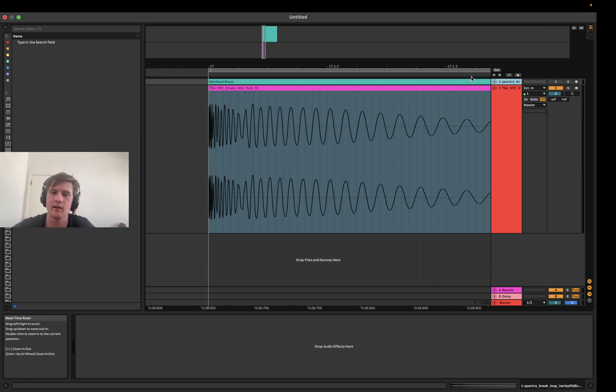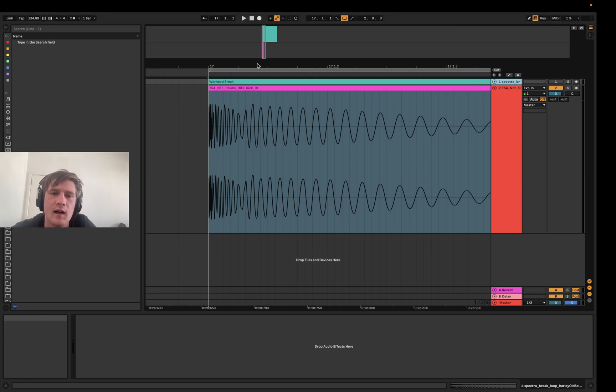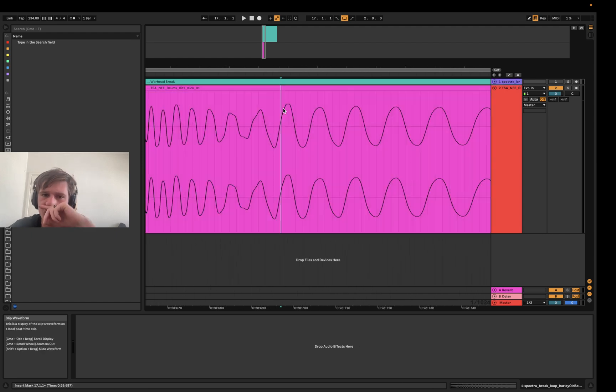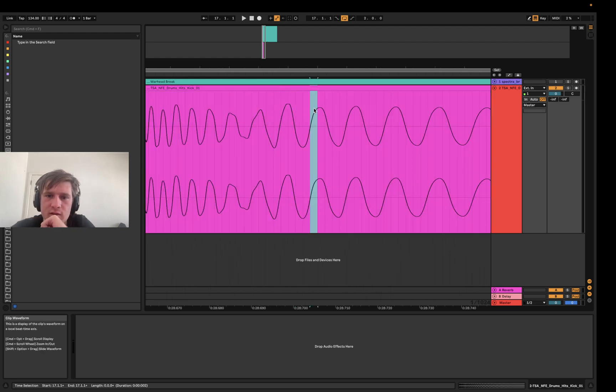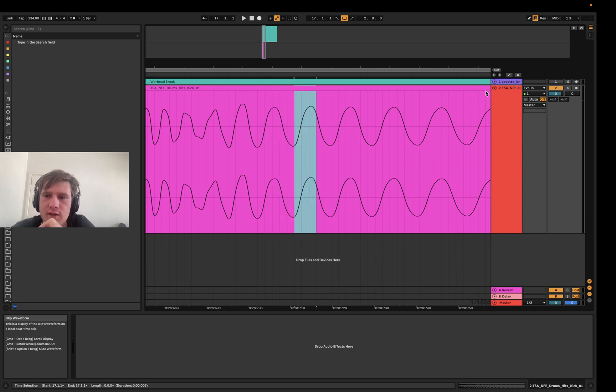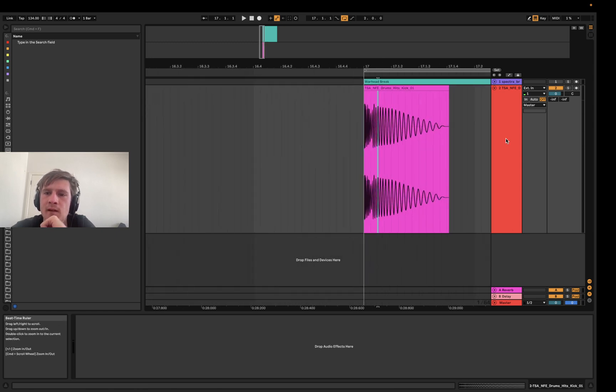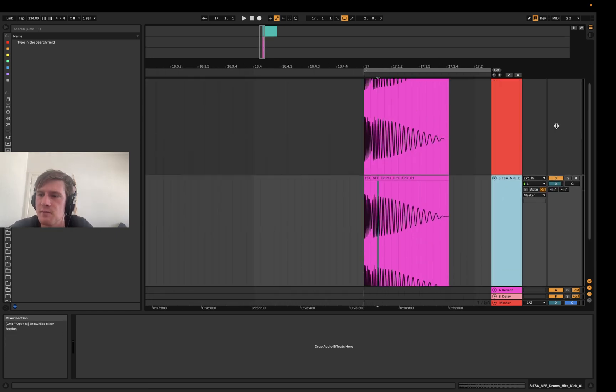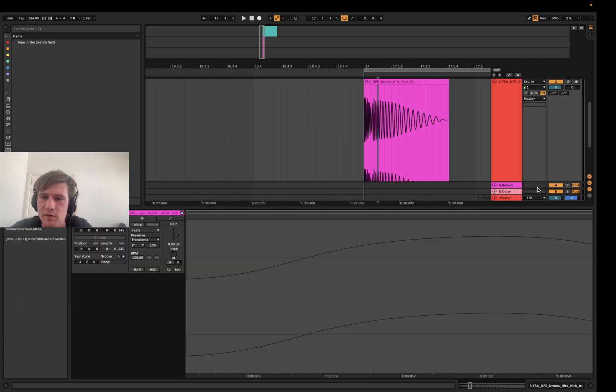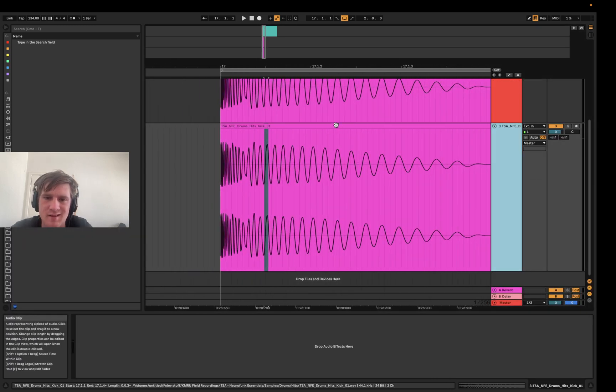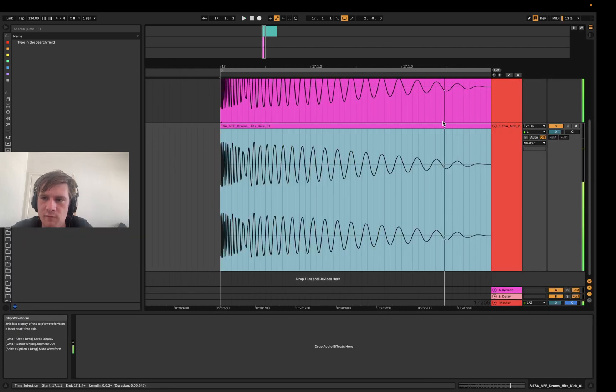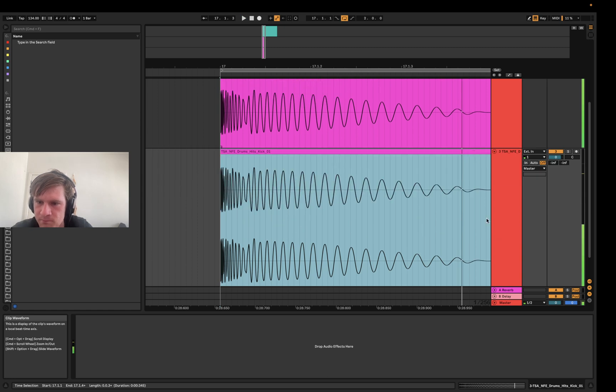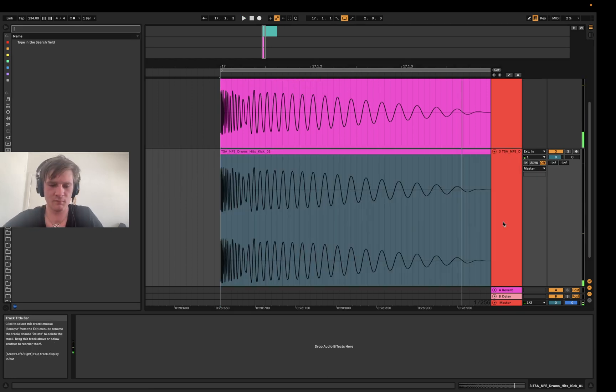You can see here in this kick drum we've actually got the phase of the signal sort of demonstrated here, how it goes down, how it goes up. If I was to duplicate this and play both of them at the same time, it will just basically double in volume and amplitude.